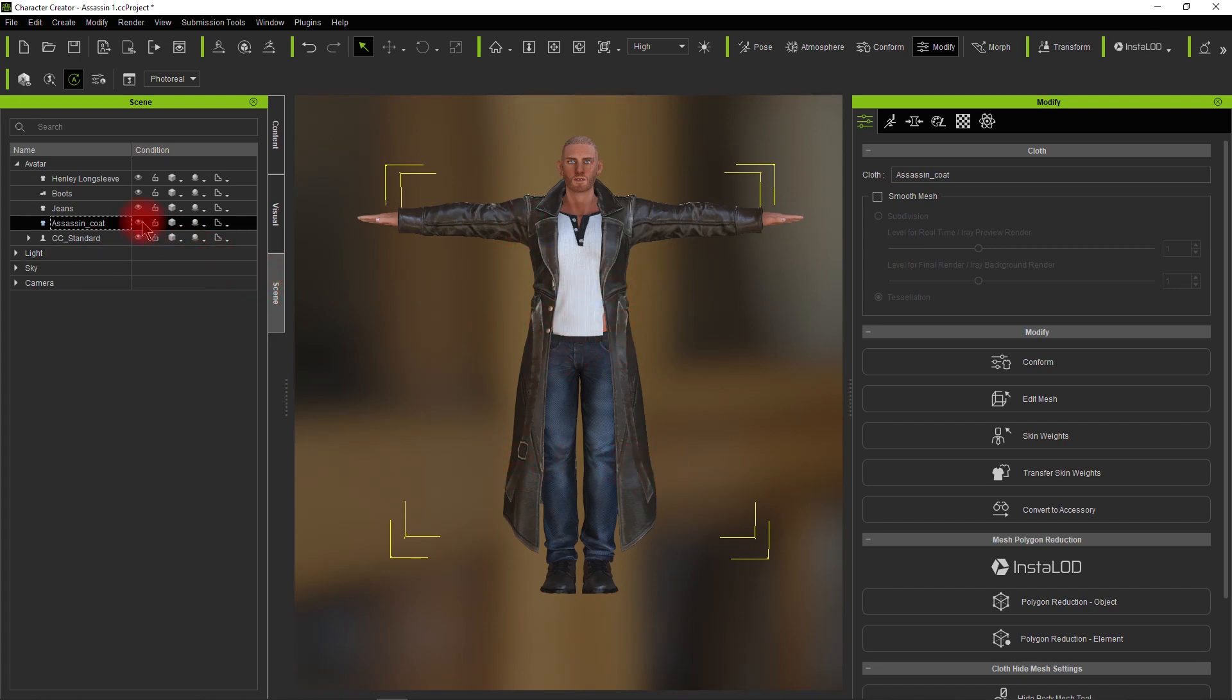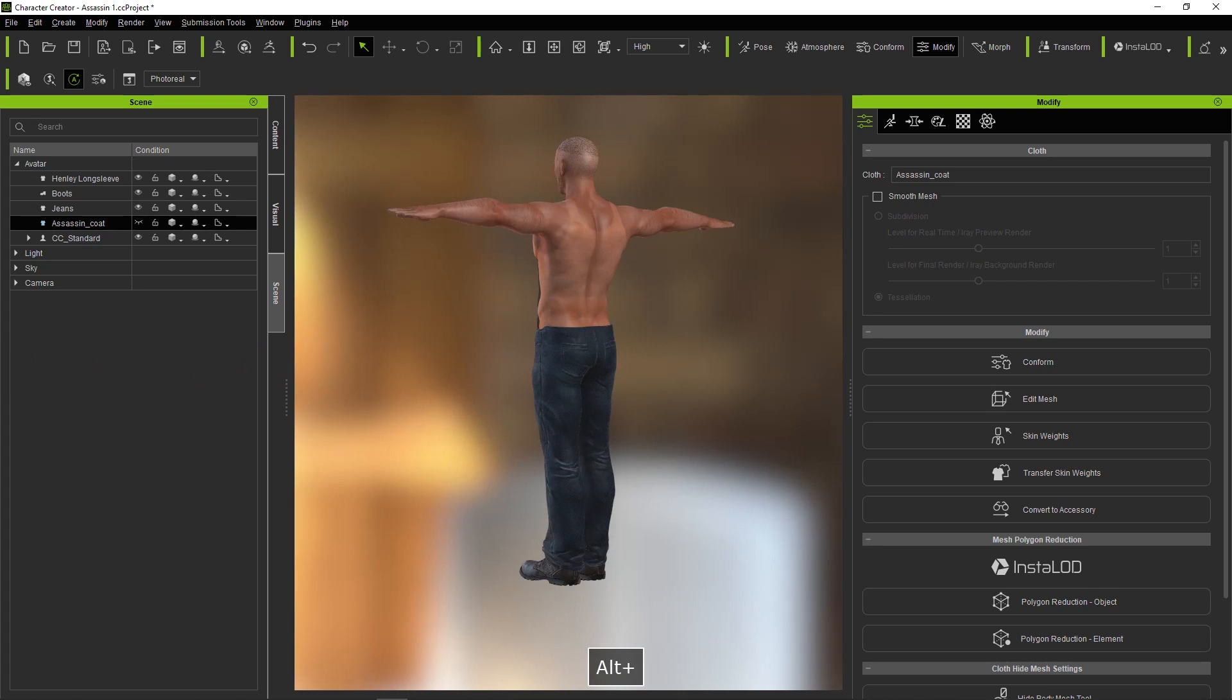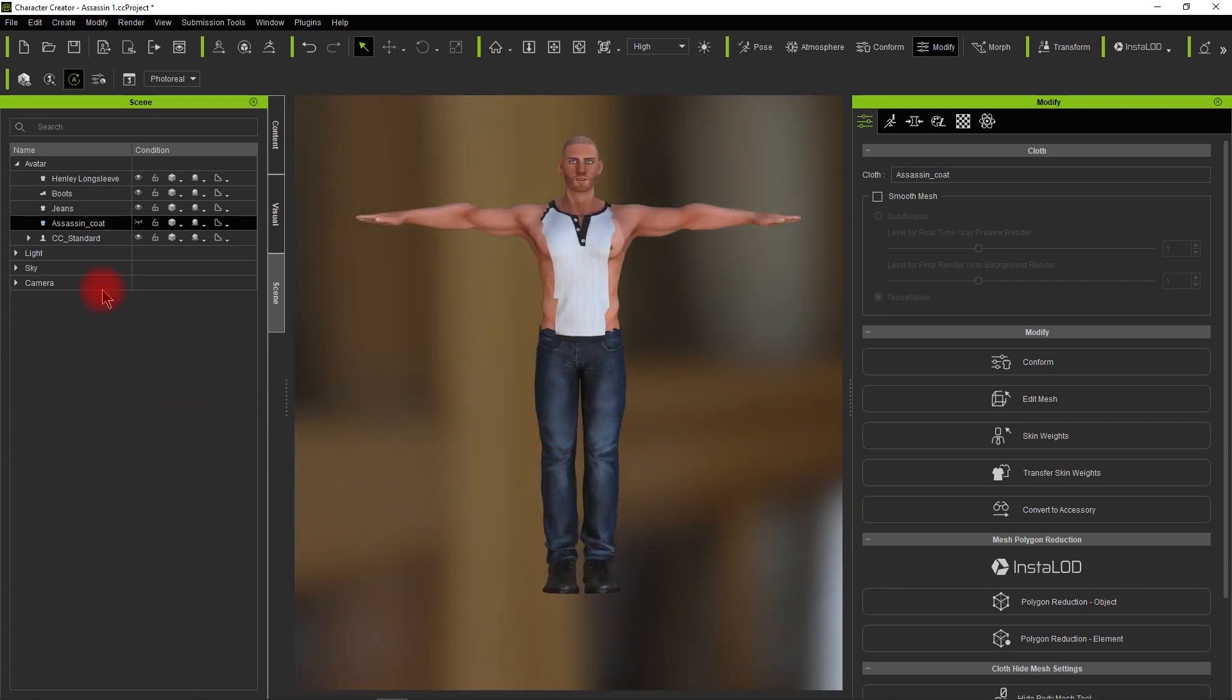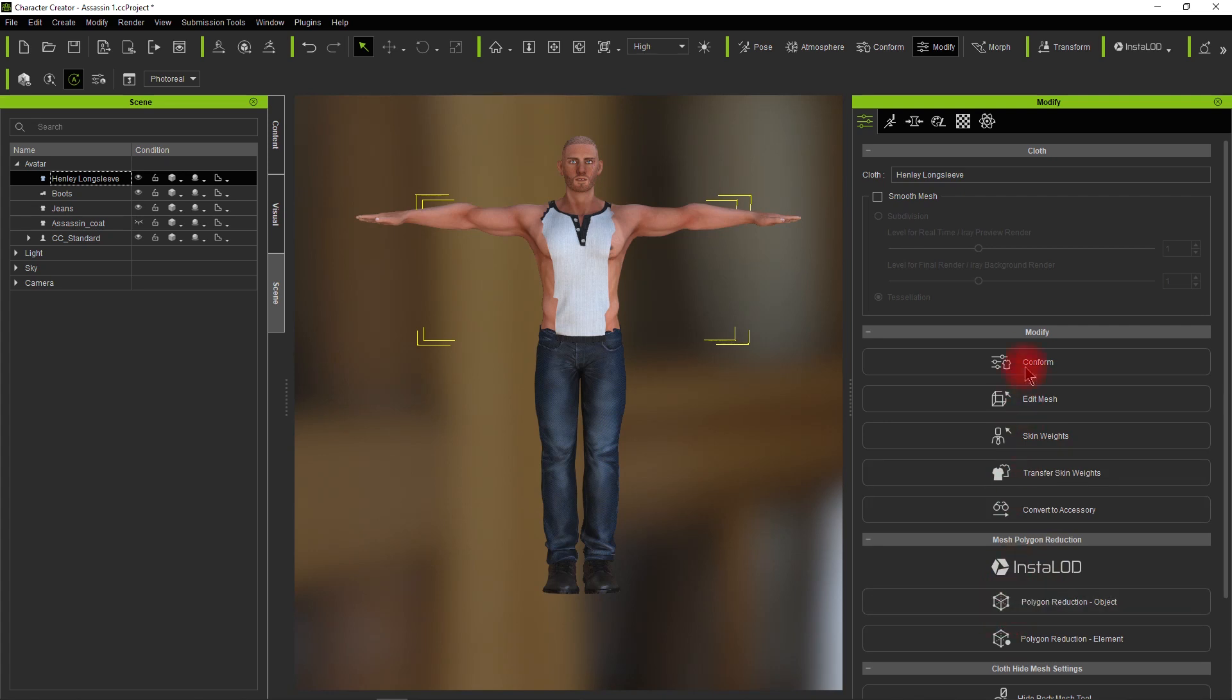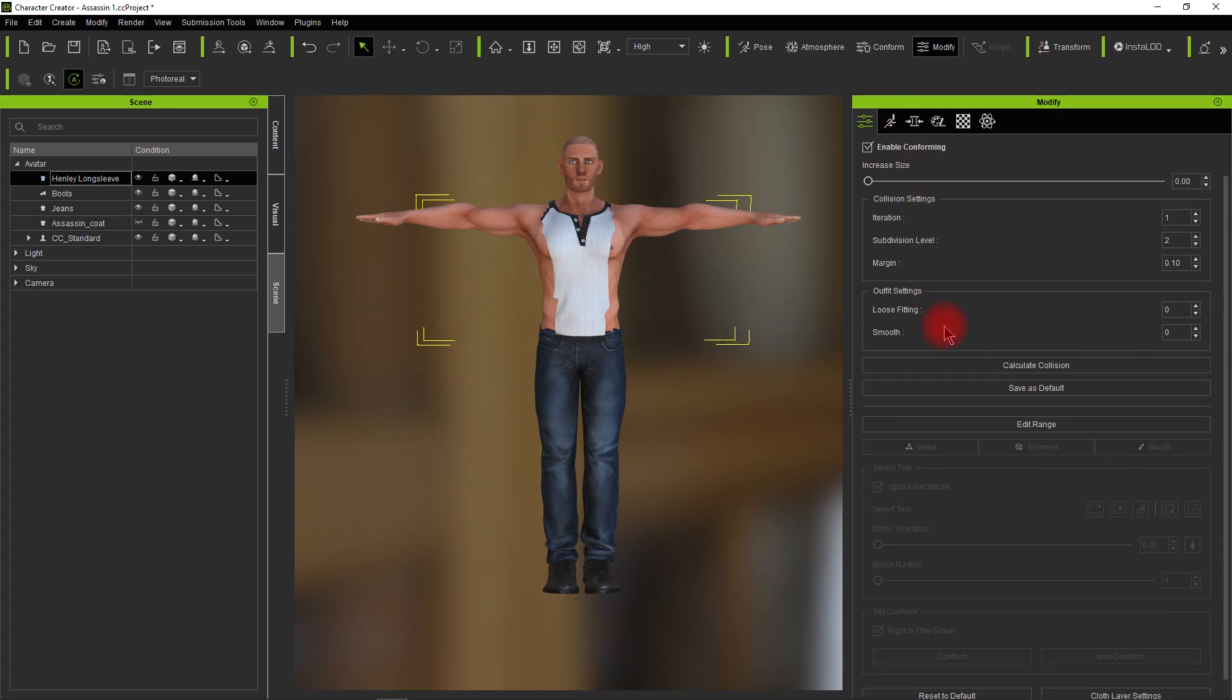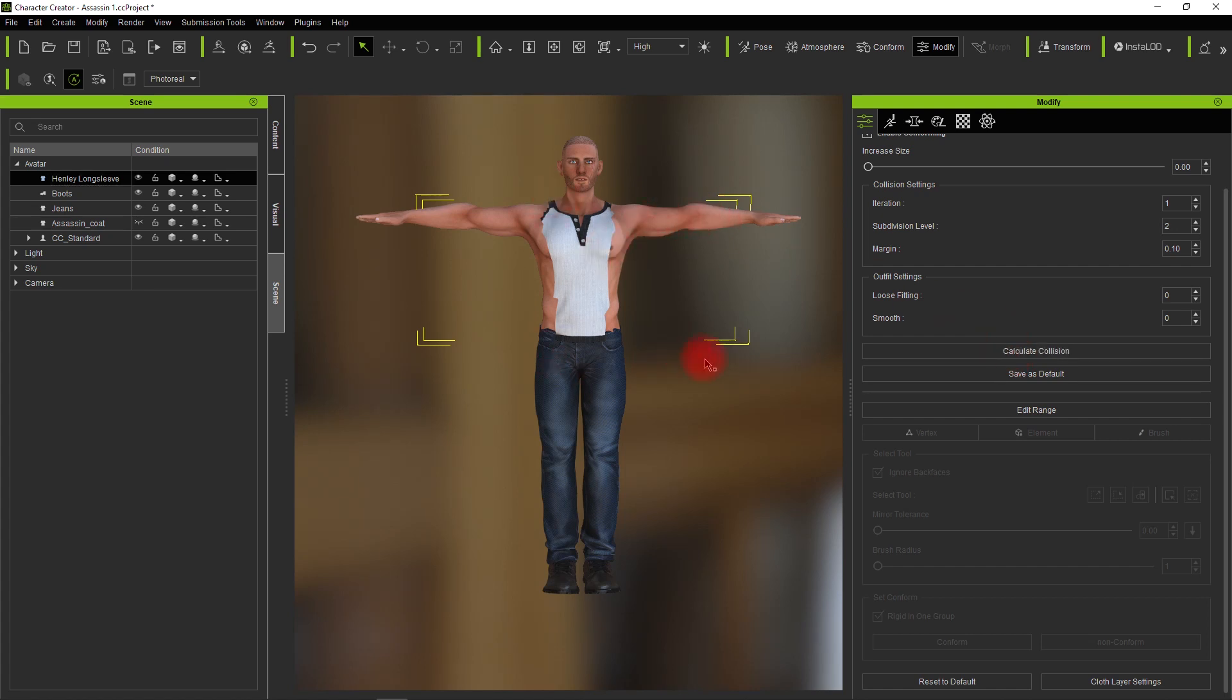We'll go back to the shirt and then go over to Conform, and then down to the bottom again. If you recalculate the collision, it won't do anything. So it's not the problem.